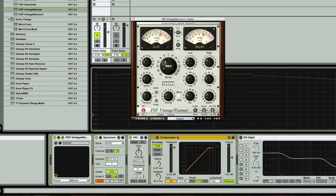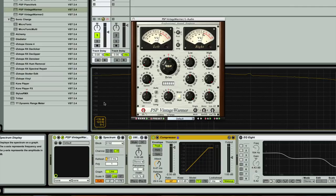Hi everybody, Jamie here, and what I'm going to do in this series of videos is try my best to explain the very useful but also the very difficult and convoluted Vintage Warmer of PSP AudioWare.